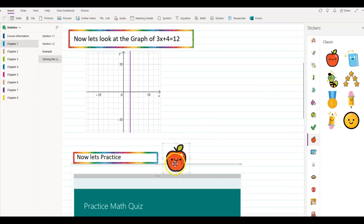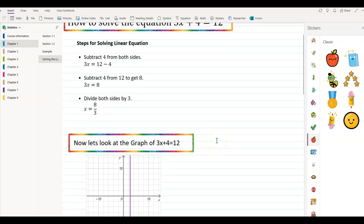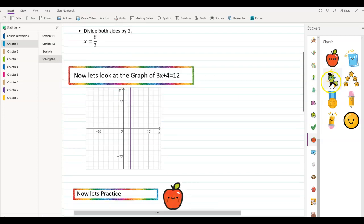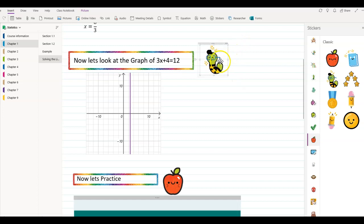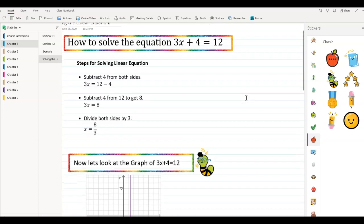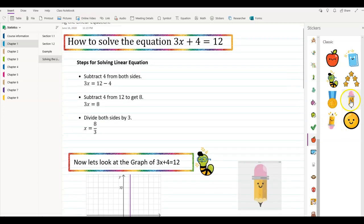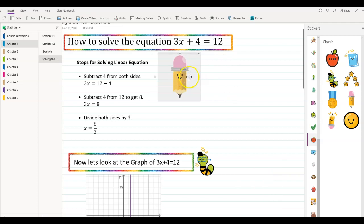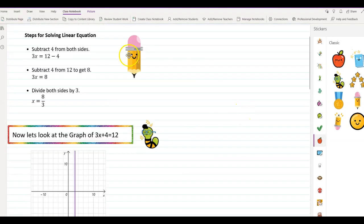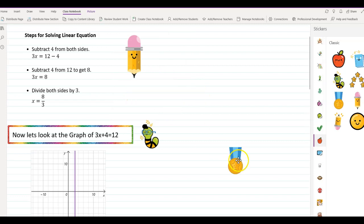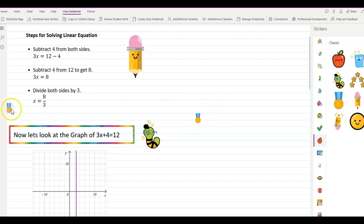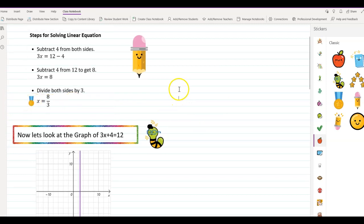I'm going to minimize it so my students can see it. Now let's practice — this is the graph section, so I'm going to pick this little worm and minimize it and put it right here. And for how to solve the equation, I'm going to pick the pencil sticker. I think I like where the pencil is. And I'm going to add one last medal right here — minimize it really small and put it right next to the final answer, so it can be a little bit colorful.